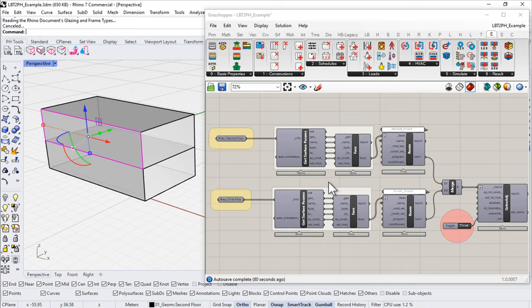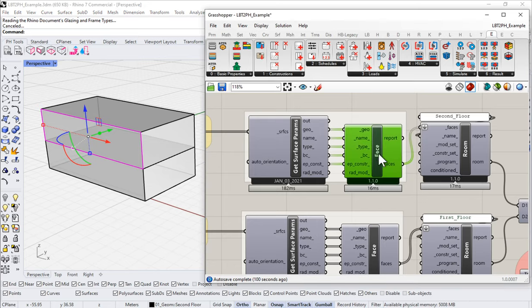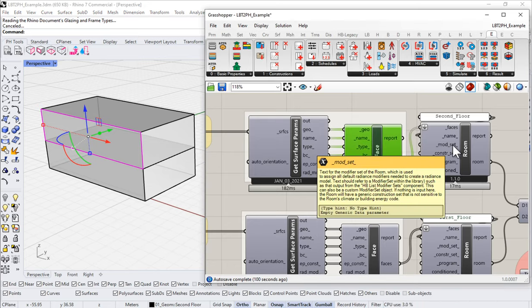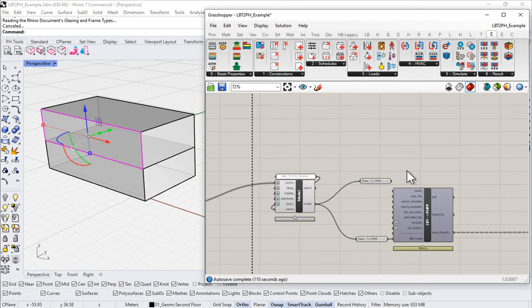You can work with it any way you want. If you want to use those native Honeybee tools that's totally fine; if you want to use these Rhinoceros tools, those will also work. Either way, we're going to get all that information and feed it into our Honeybee faces, which flows into our rooms, gets combined into the model, and gets exported out to our PHPP.